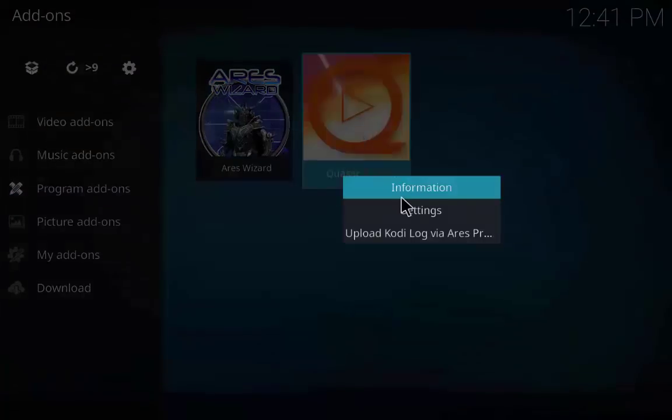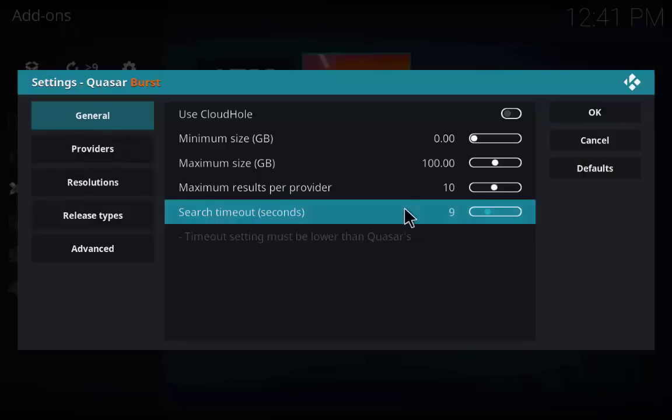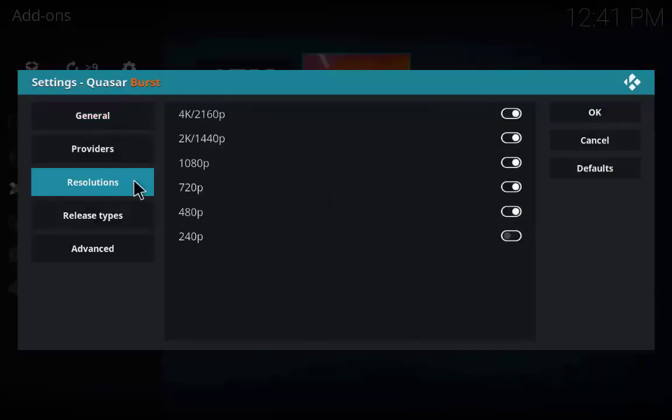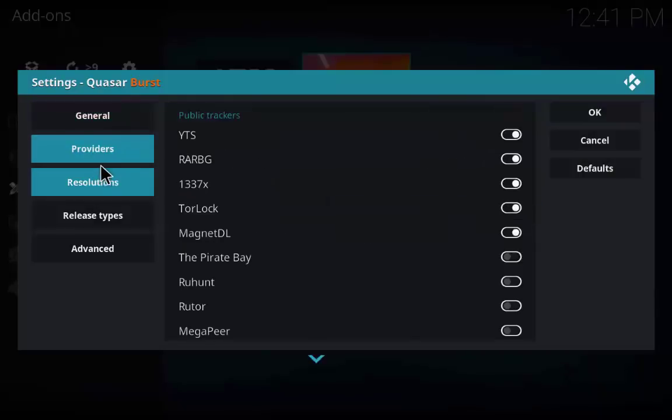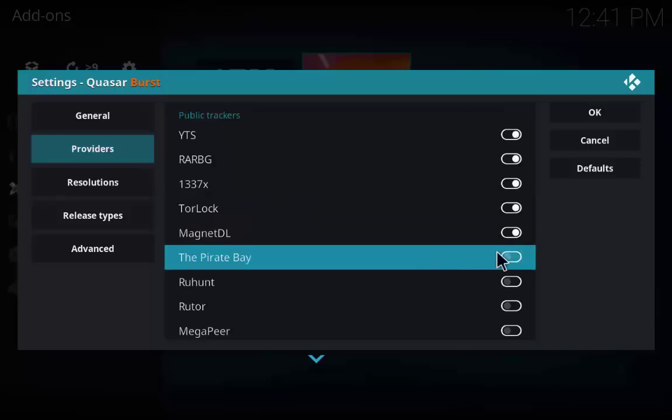Now go to the Quasar Burst settings and check the providers you want to include and leave the rest of the settings as it is.